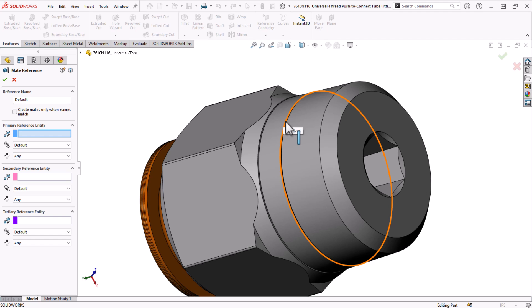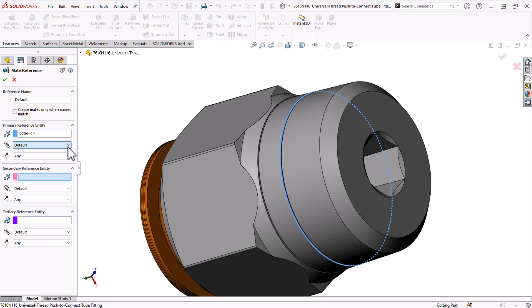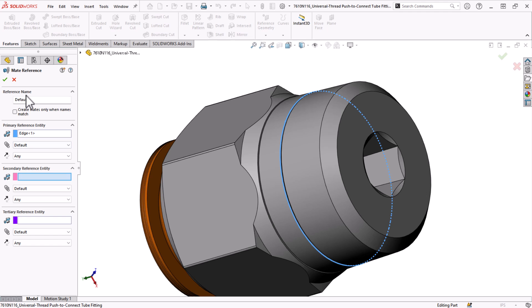This edge does not have to be the same diameter as the hole. Because I picked an edge, default is the only mate type available. If I chose a face, there would be other options here. Also, if I want to always force it to be aligned or anti-aligned, I can choose it from this dropdown. I'll leave it as any for now.